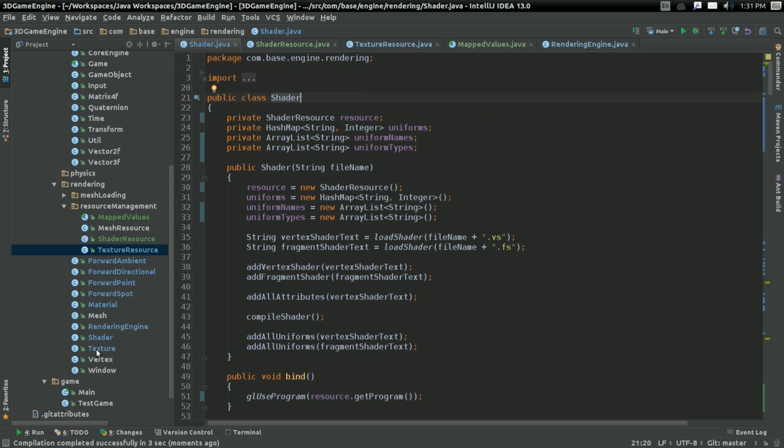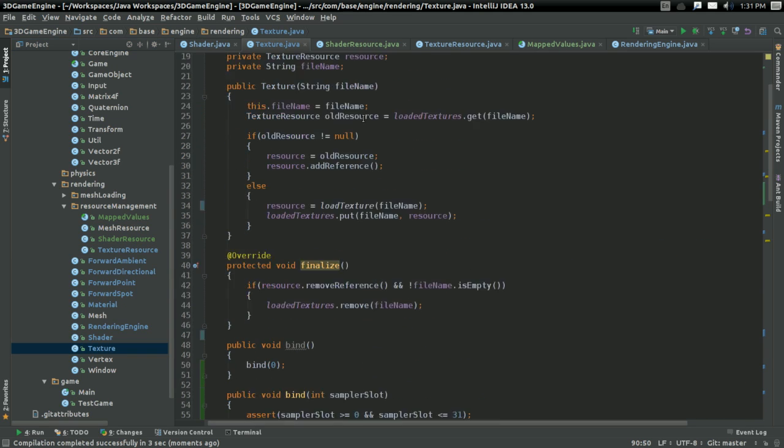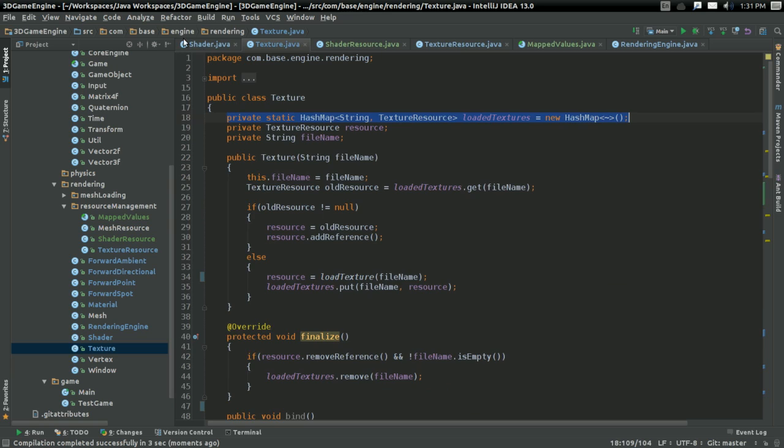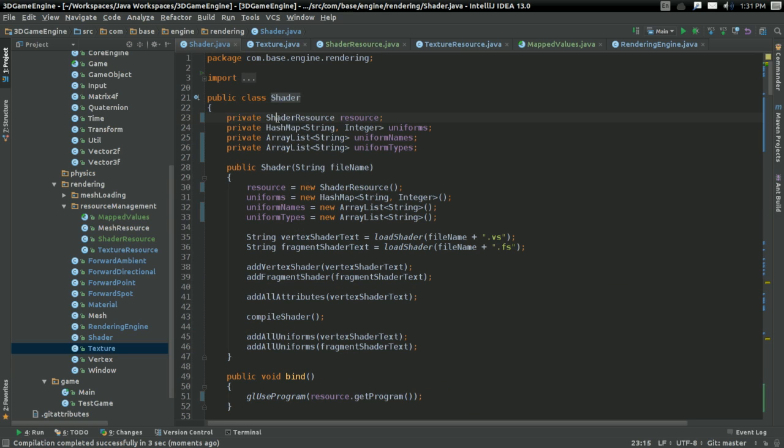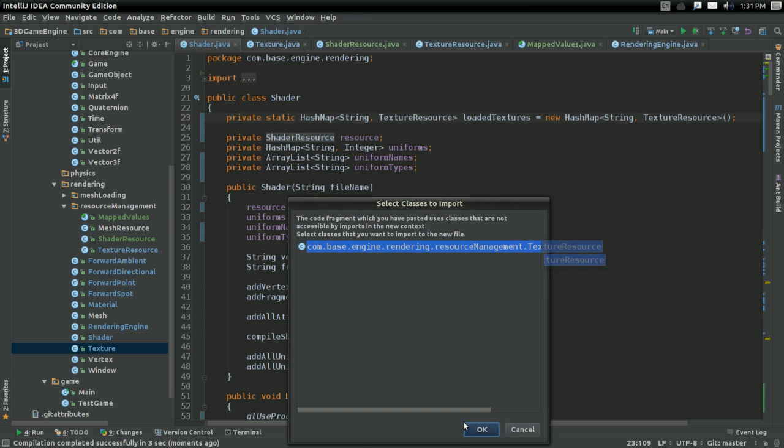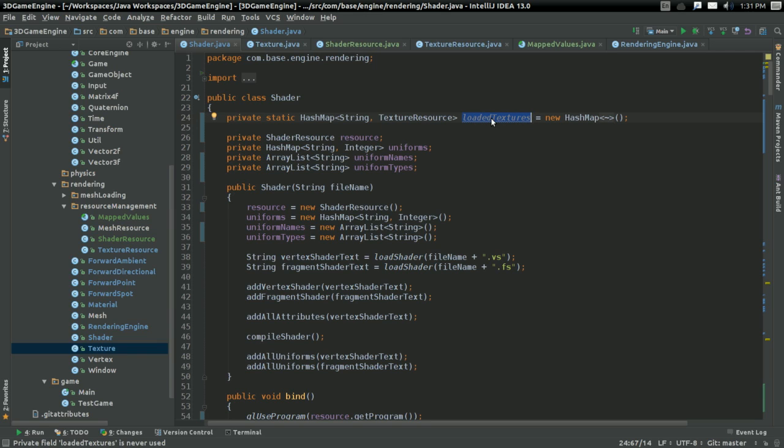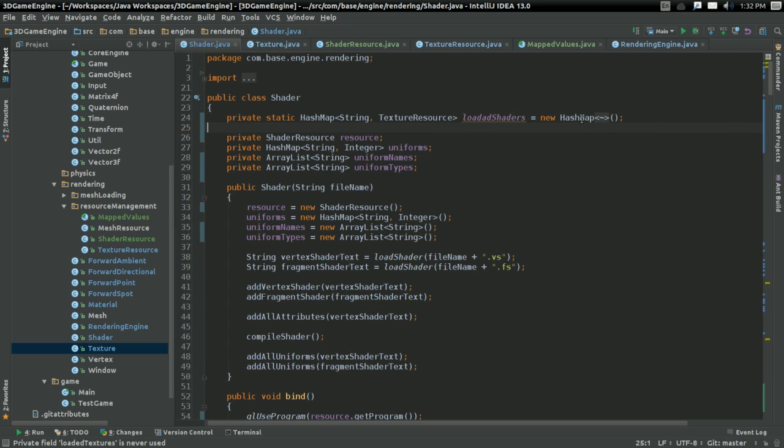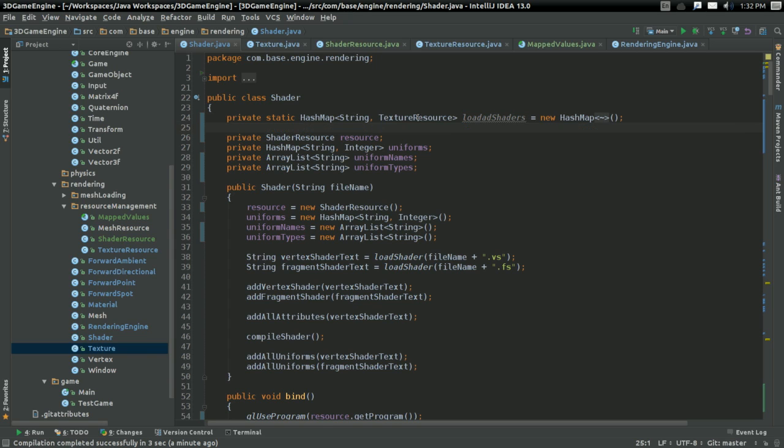Well, because now, why'd I close texture? Because I'm going to copy more stuff from here. I'm going to want a hash map for the loaded shaders. See? Doing sort of the same thing. This way, there's only one shader of a particular program at a time. So yeah, there's going to be hash map loaded shaders. Equal new hash map of...